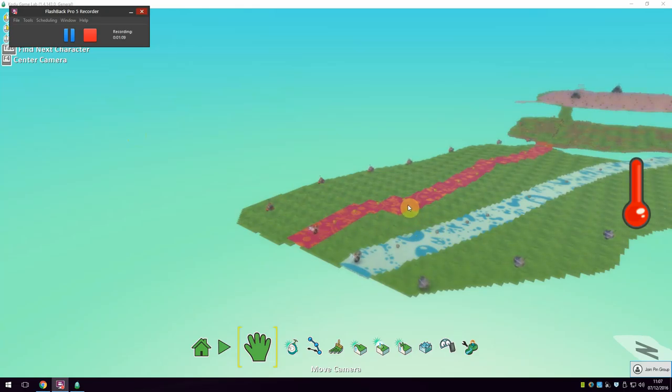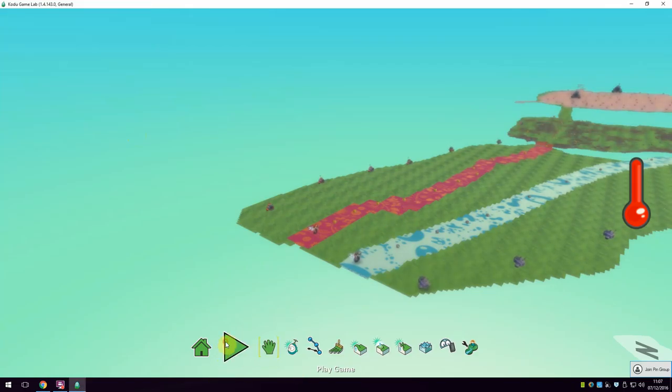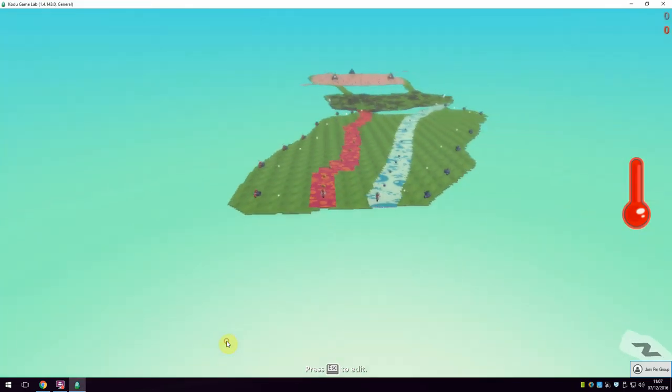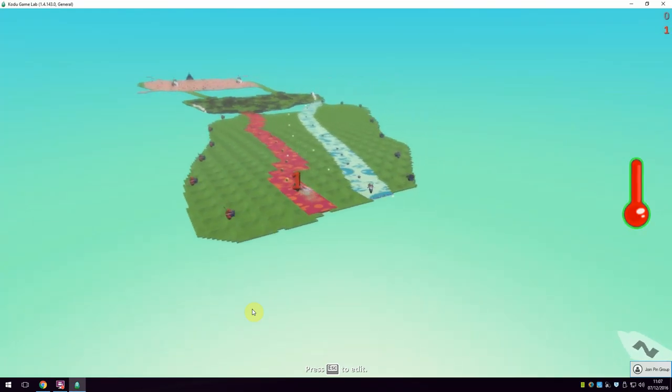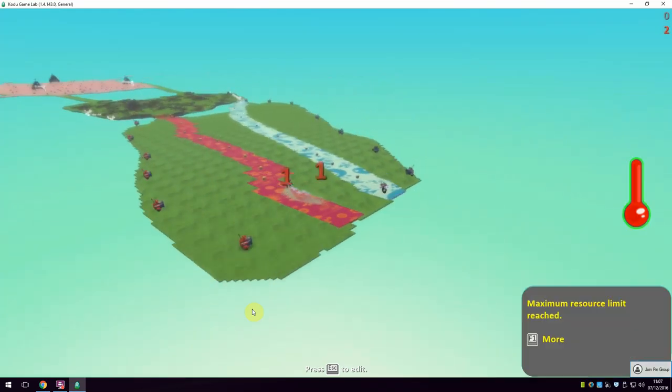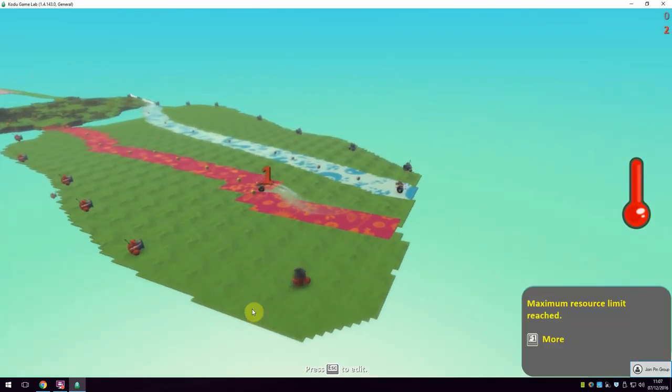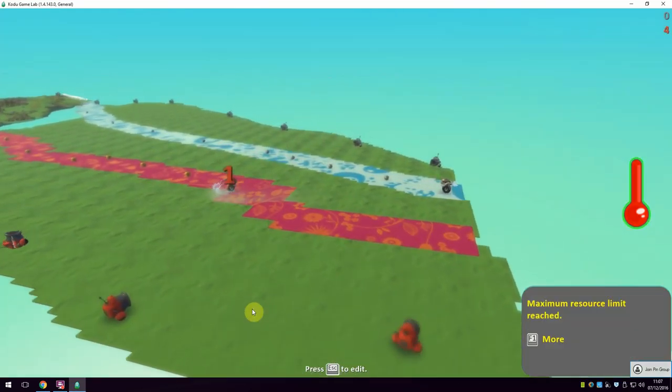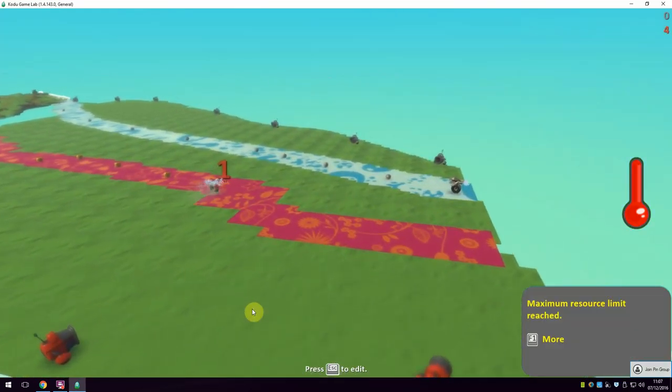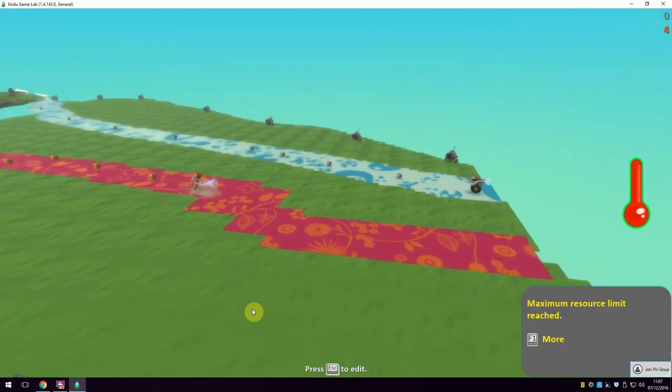I'm going to show you a little tutorial of the game. So first you'll see the red cycle. As you can see, it gets loads of apples and you can see it's adding one point every time.